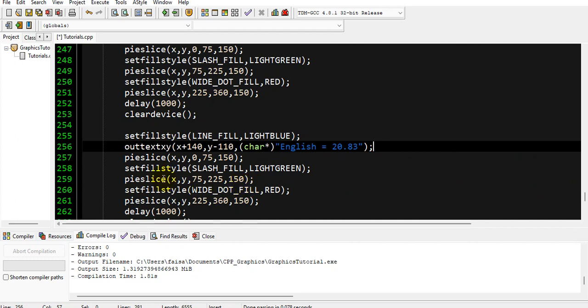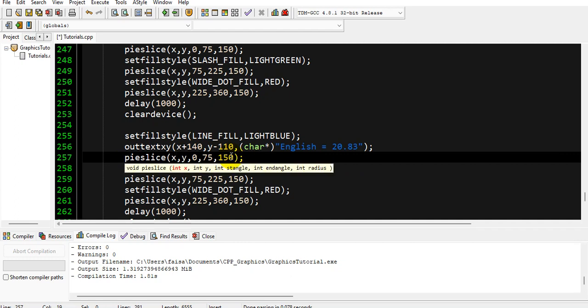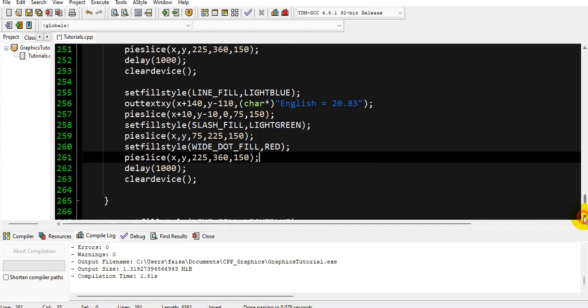Actually, what we want to do, if you take percentage of 75 out of 360, it would be like 20.83 or 21. So on our first iteration, it will show this percentage on our pie slice, and we want also to animate this pie slice for our English subject. So we have to change the coordinates of this x and y, so we will make it x plus 10 so it will look a little bit away from the circle and y minus 10.